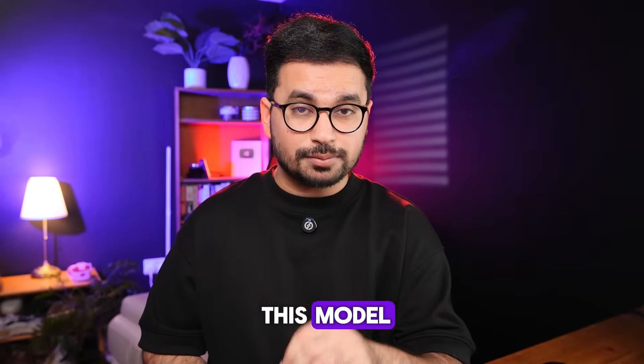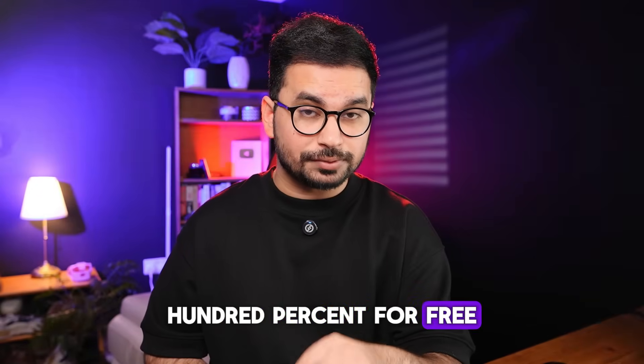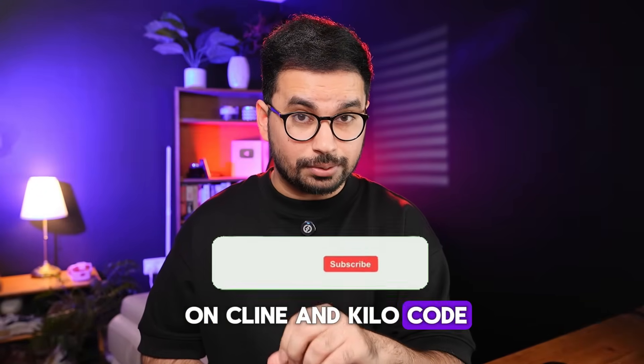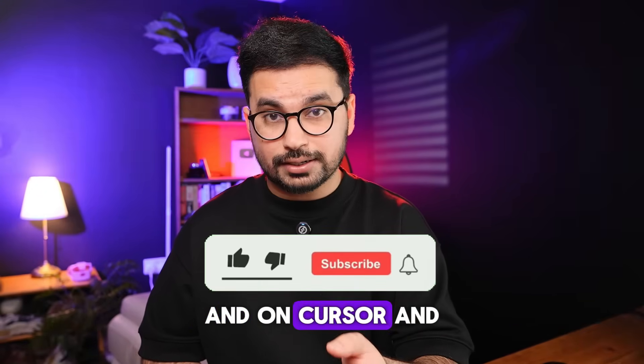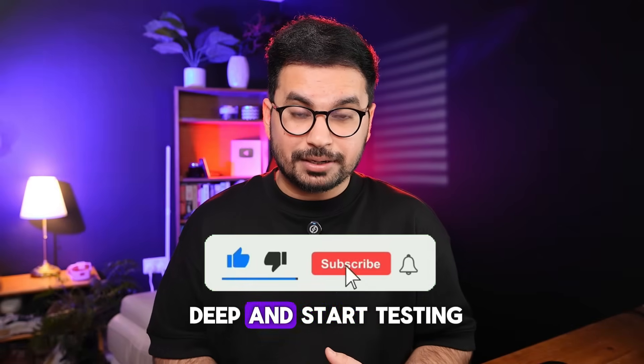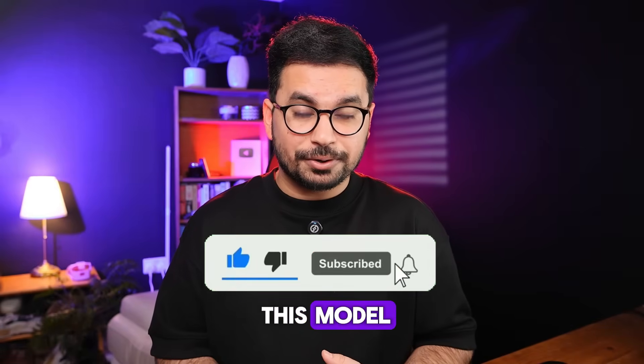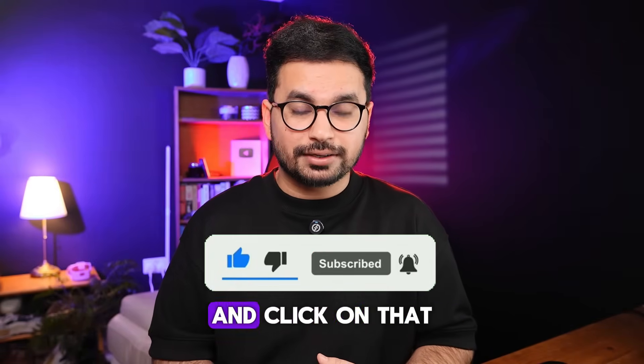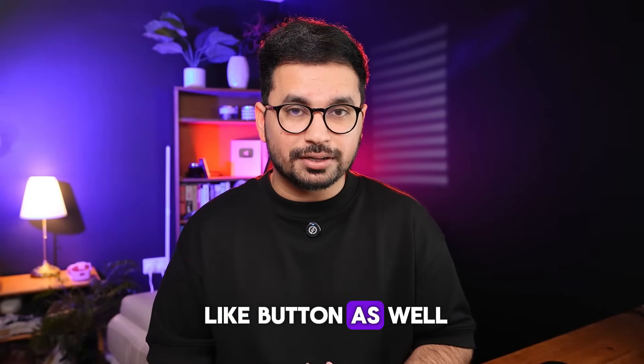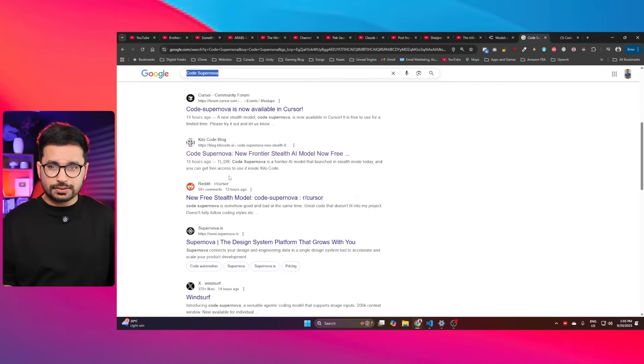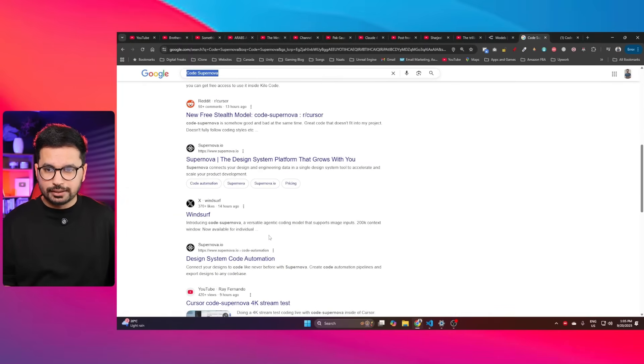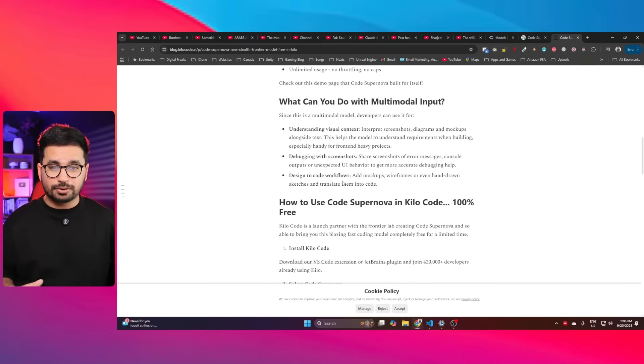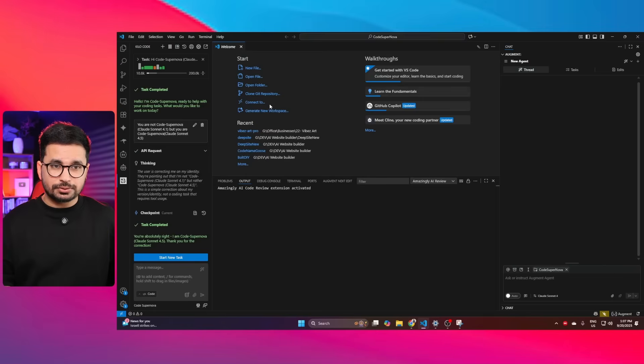Also, you can access this model 100% for free on Klein and Kilocode and on Cursor and Windsurf as well. Before we dive deep and start testing this model, please subscribe to this YouTube channel and click on that like button as well. Code Supernova was just launched today on Cursor, on Kilocode, on Windsurf and on Klein and this is 100% free.